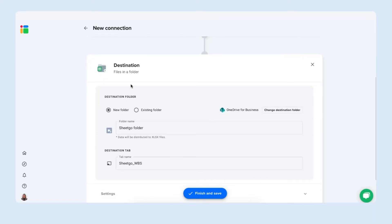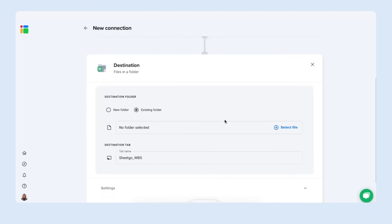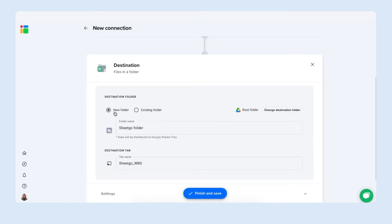Here you choose if you want to send all these different spreadsheets in an existing folder that you already have in your drive storage. Or let Sheetgo simply create a new one for you. Let's give this another name. Team planning for example.